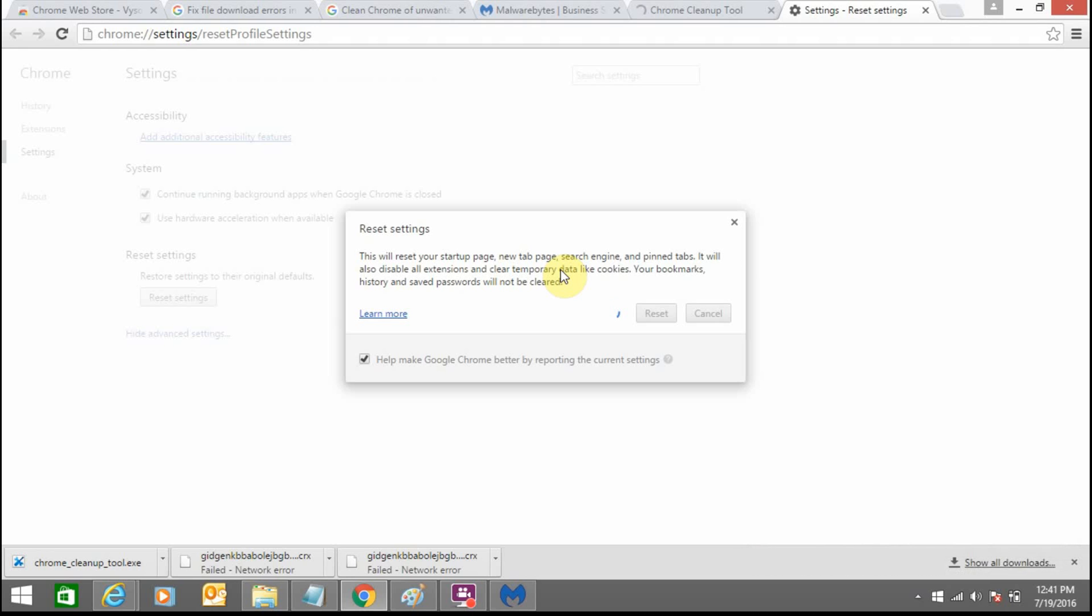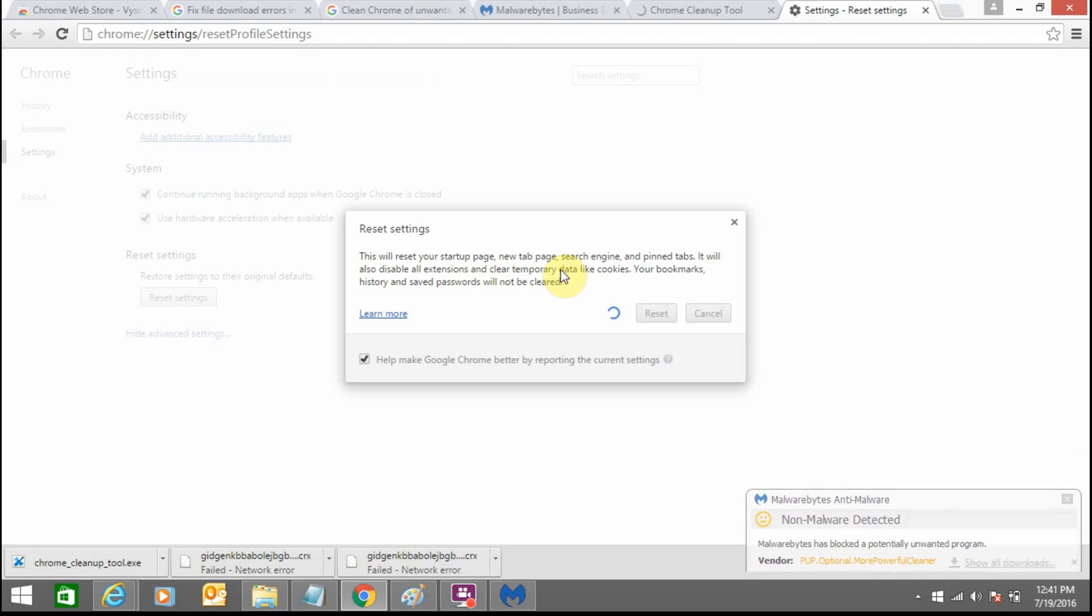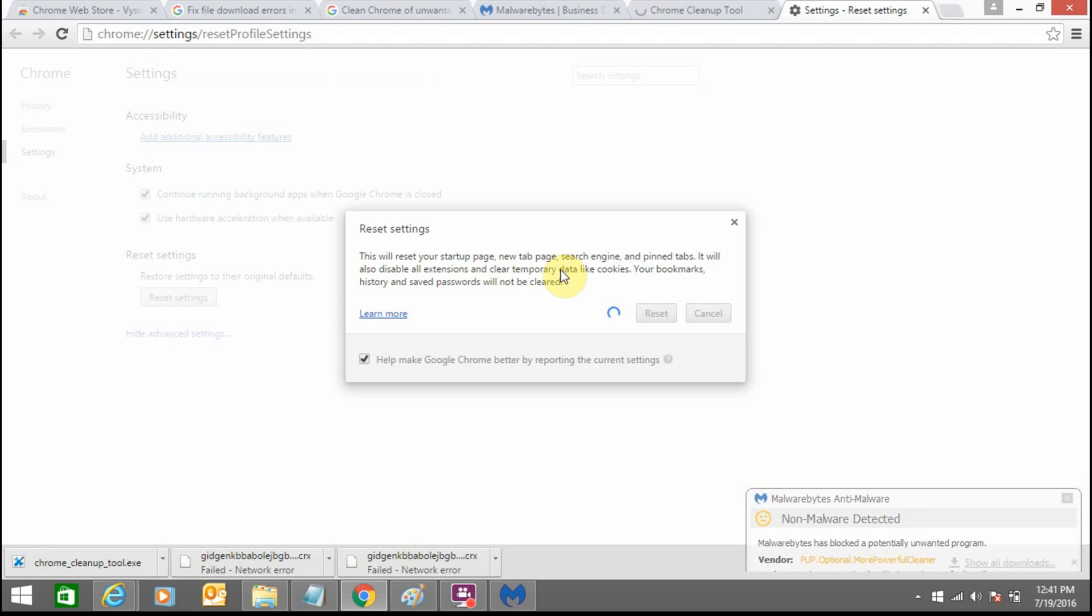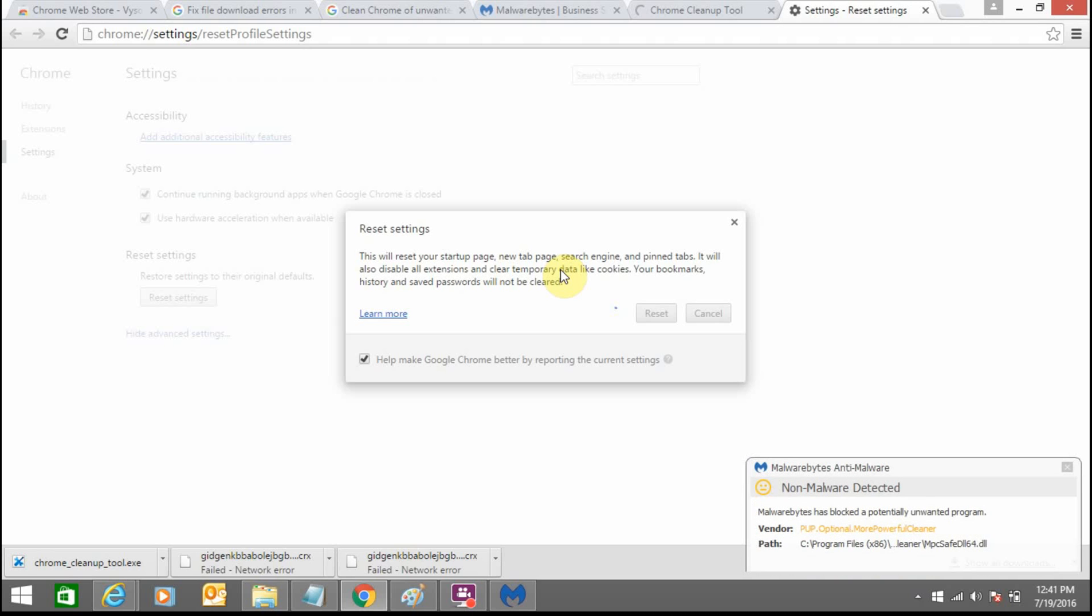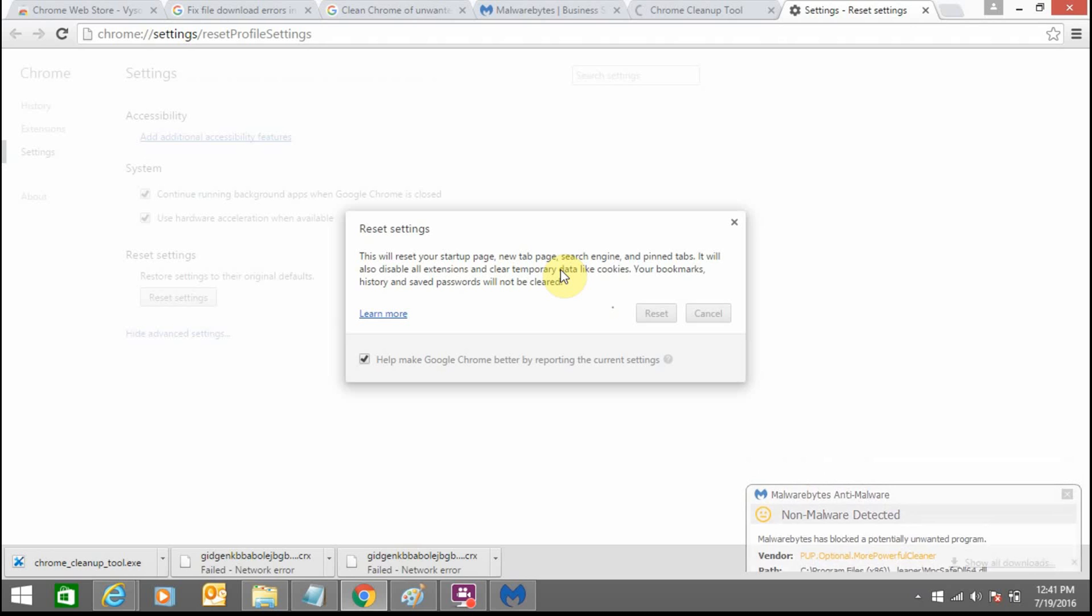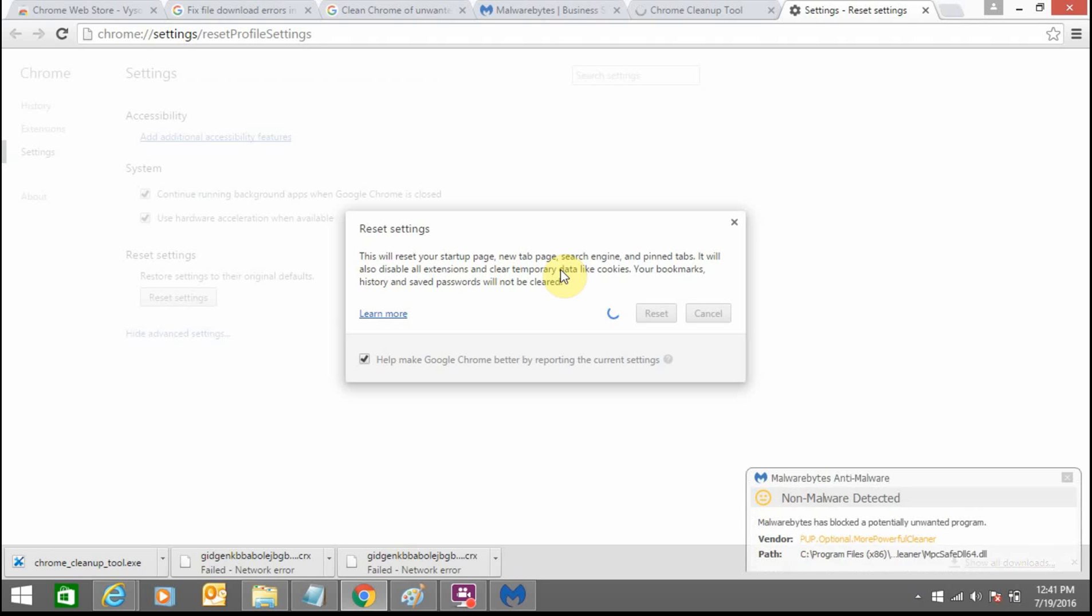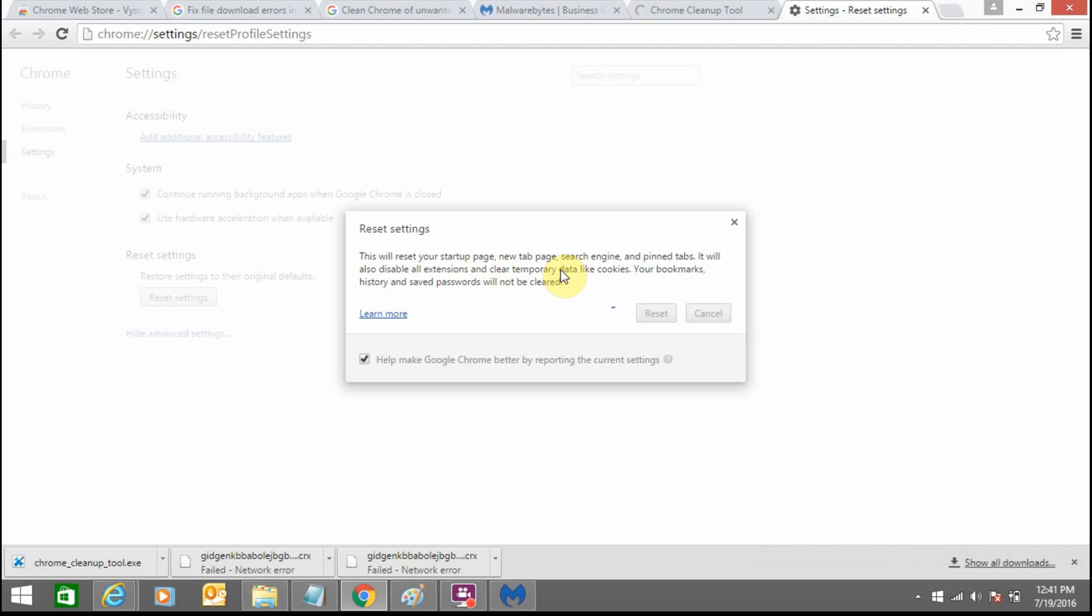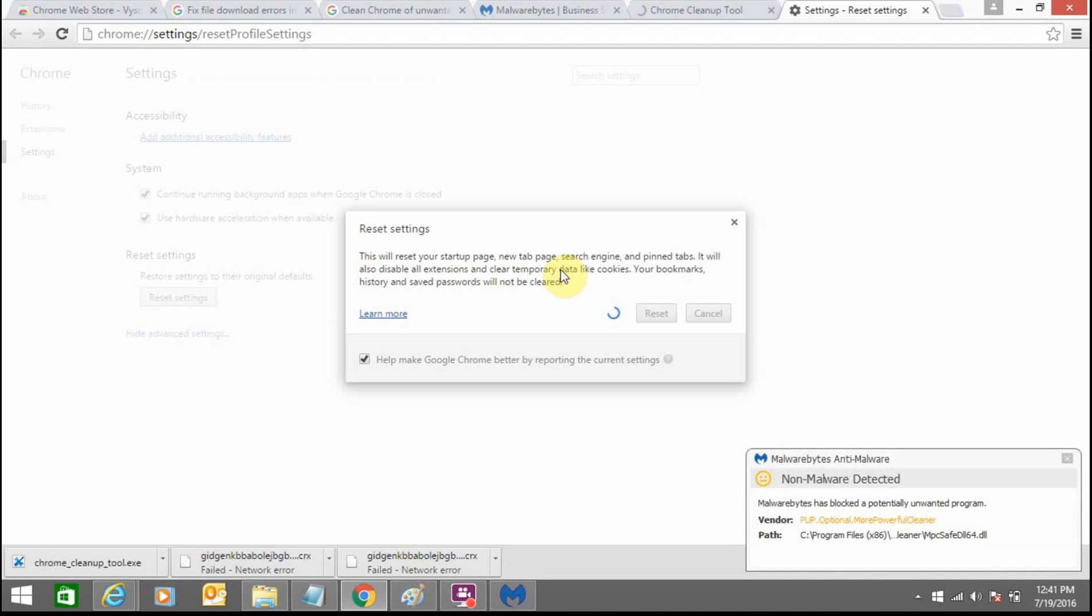Meanwhile, this Malwarebytes popup, you can see at the right bottom of the screen, this Malwarebytes process is also going on and it is finding the unwanted programs and automatically removing them. So it has been a very good software that is freely available online.